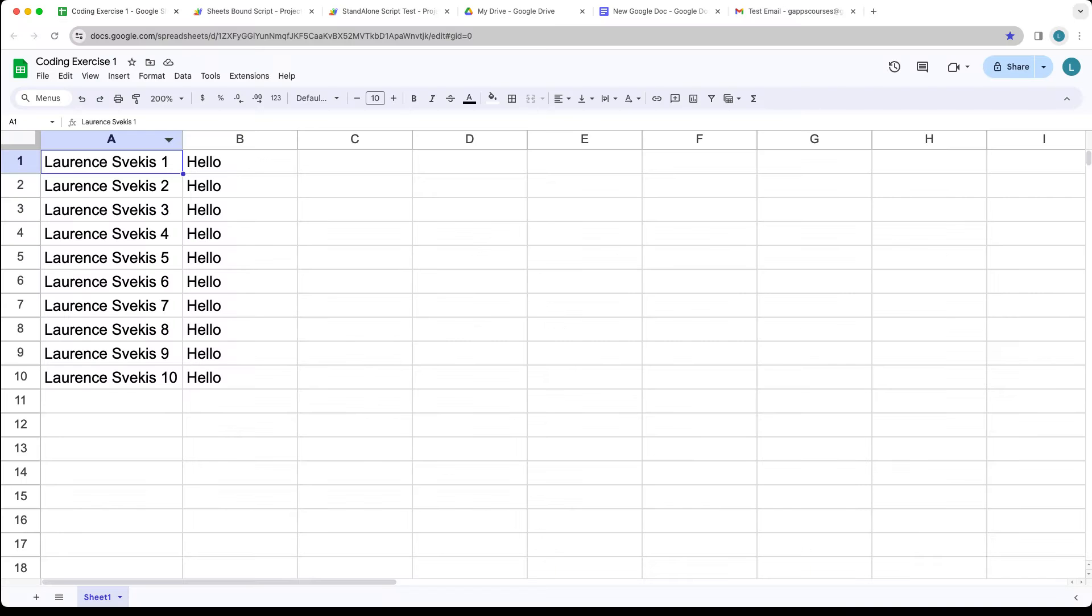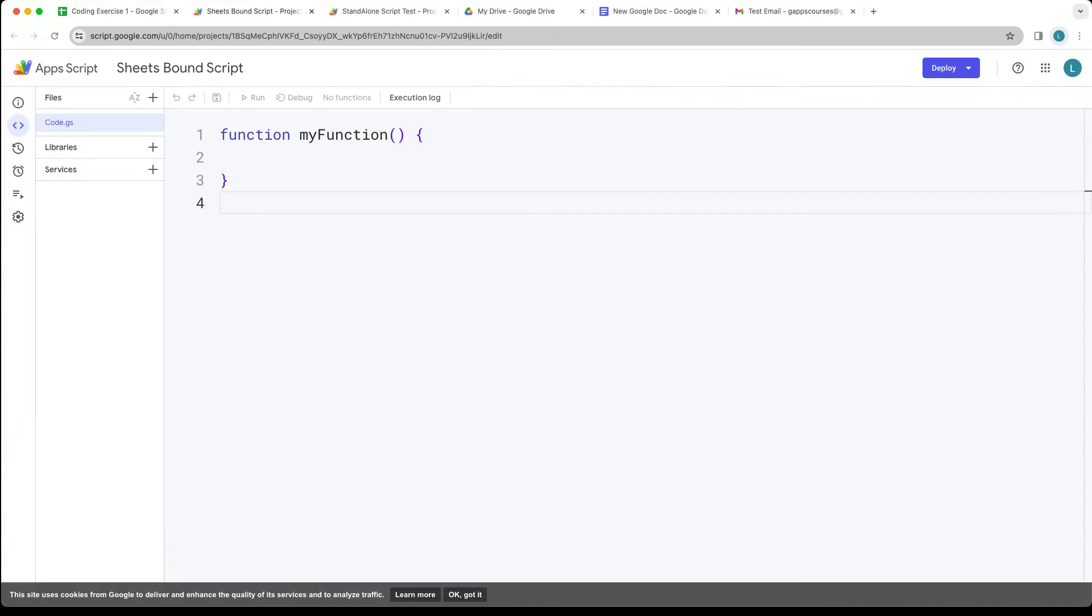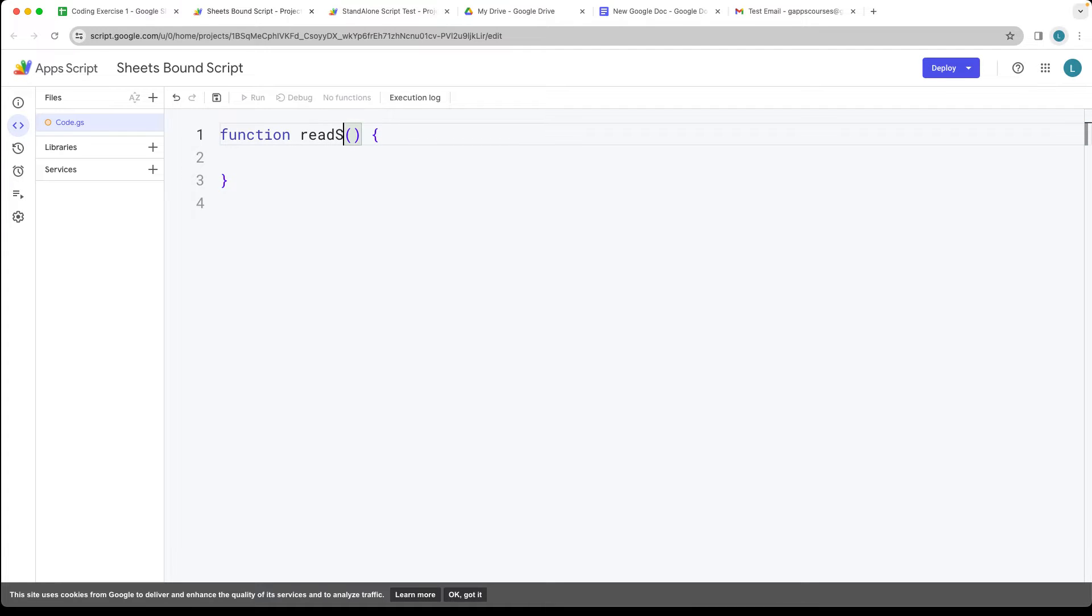So that's going to be from a bound script and I've got the Google script editor open. Under Extensions, Apps Script, that will open up the default script editor. Let's rename the default function and we'll just name it readSpreadsheetData.